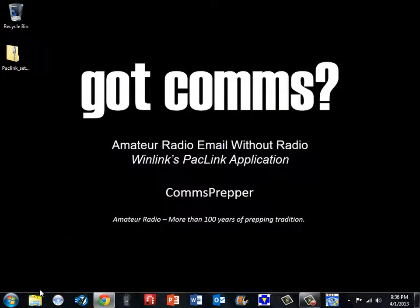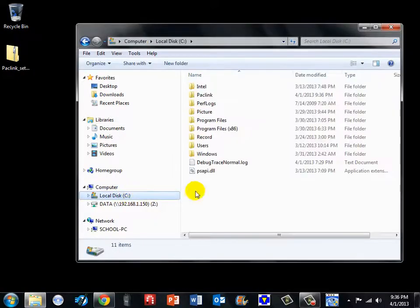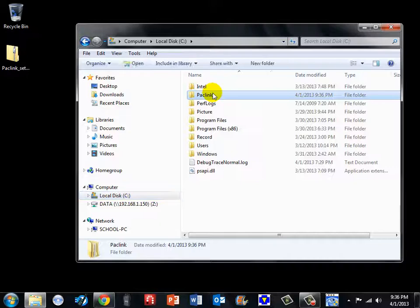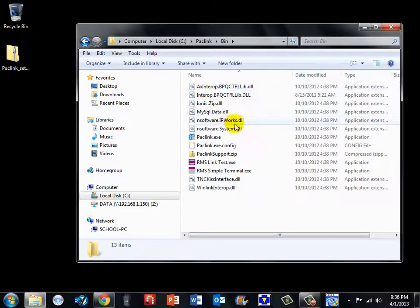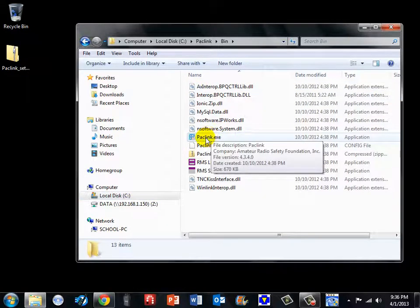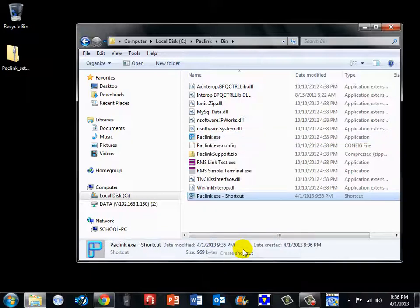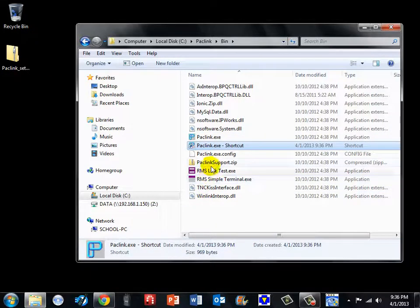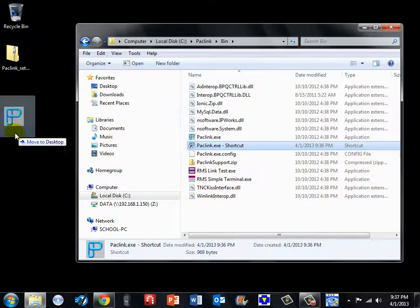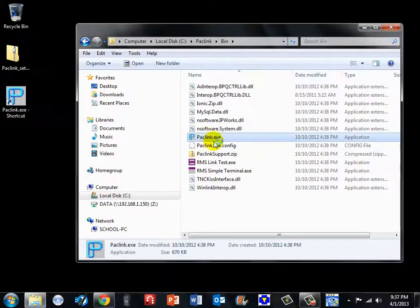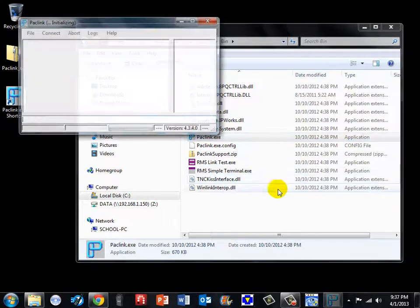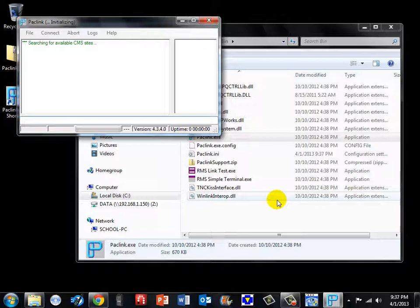We are going to have to come out to the C drive because it does not give a shortcut on the desktop. We will come out here and there is the paclink folder, there is a bin folder, and here is the executable. So the first thing I do typically is create a shortcut, so I have one in the future. I will drag that out to the desktop and we are going to execute the program. This is going to start the initialization process for this application.